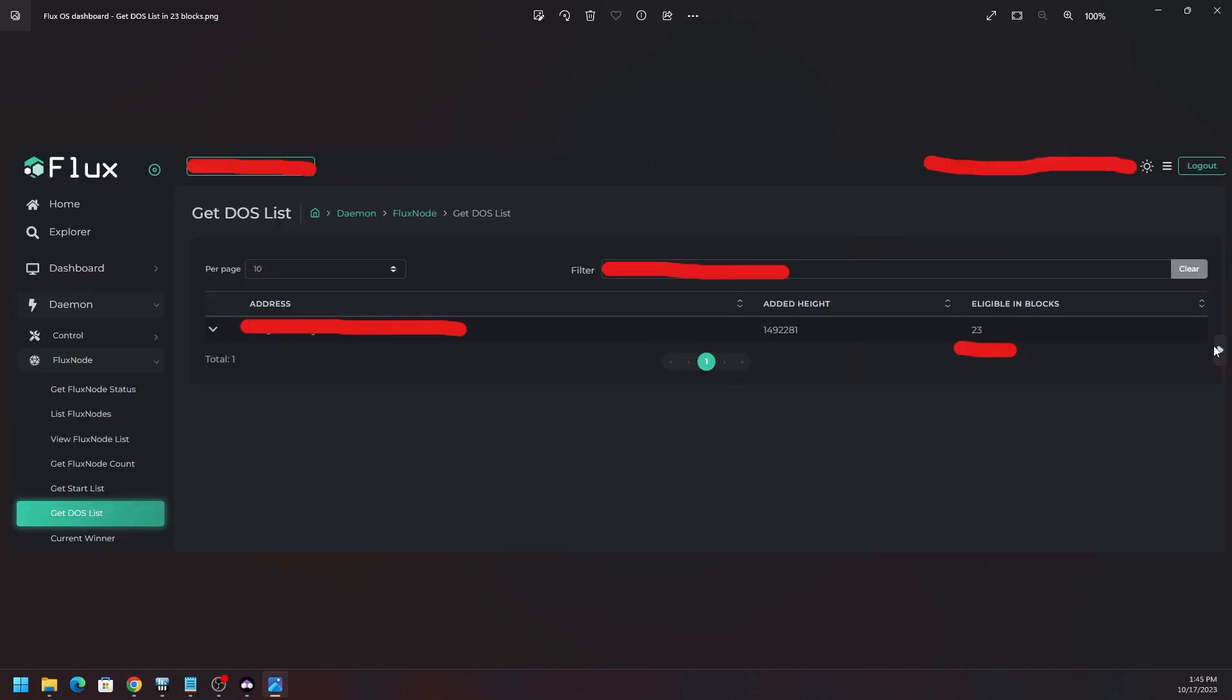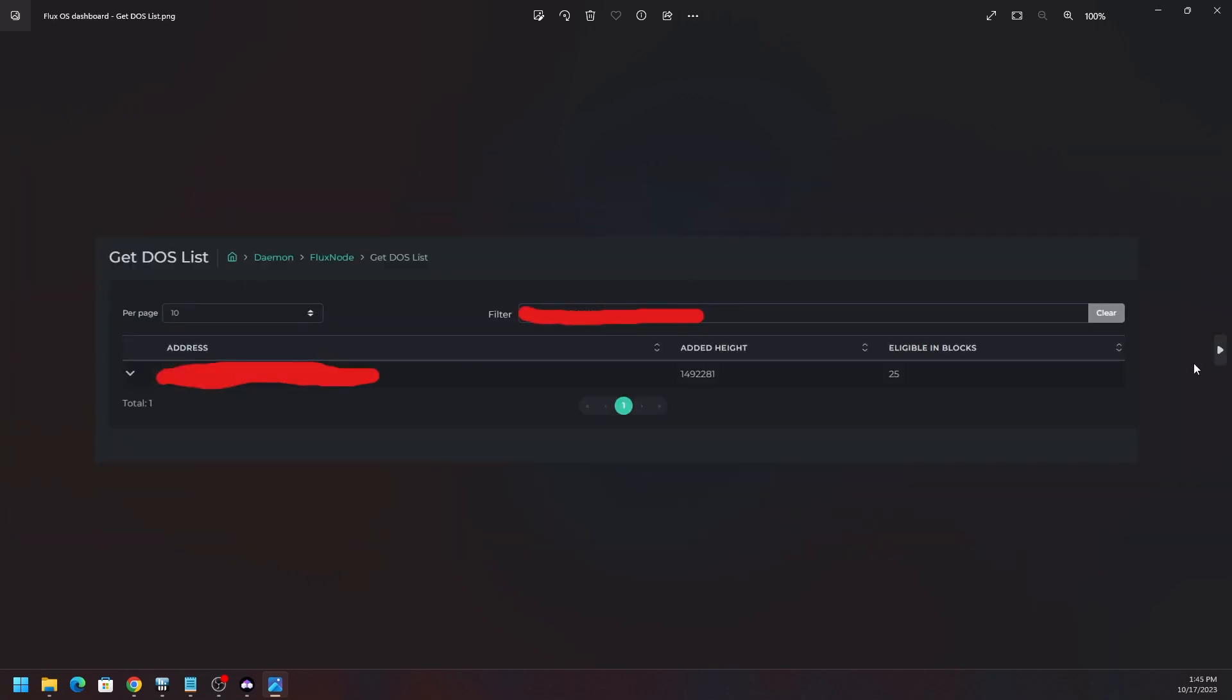Something happened, and for me what specifically happened was my internet went out after I hit the start Flux command. There's a certain amount of time that you have, and if your internet isn't back up during that time, thank you Comcast, that can obviously cause this DOS status to appear. You can see the eligible blocks.